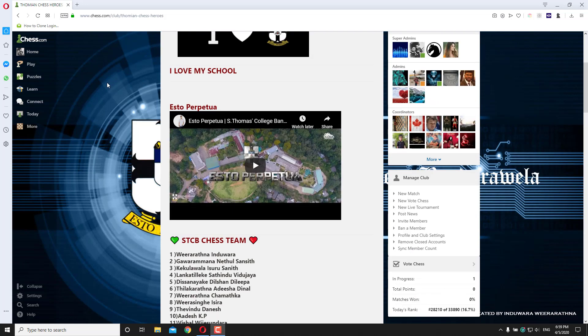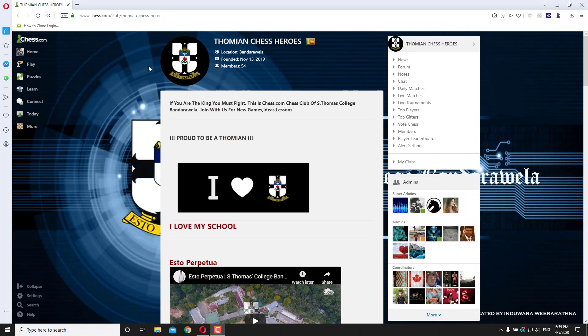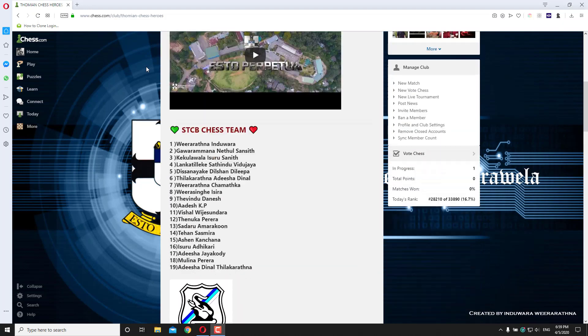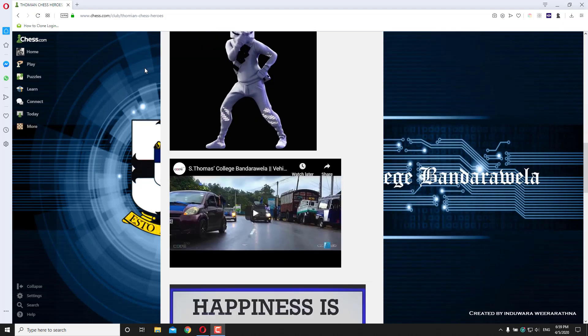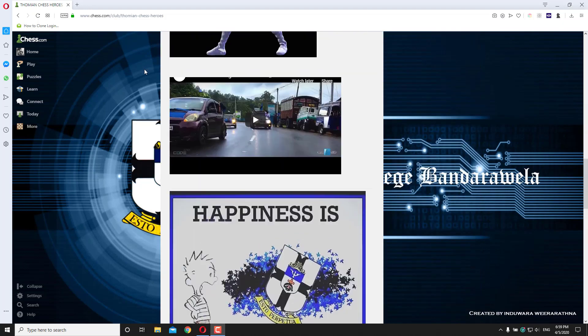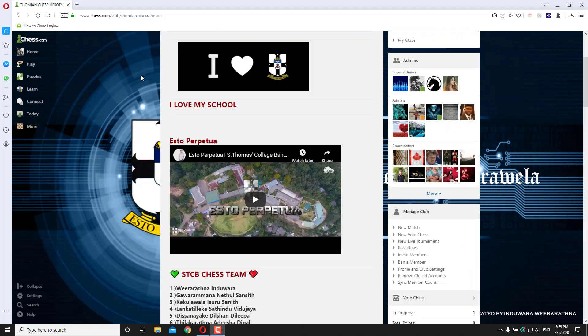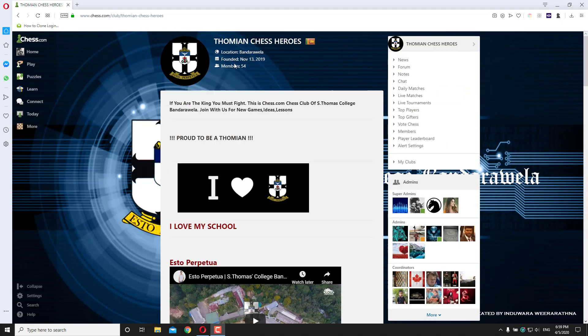First you need to create a club. This is my club and there are about 54 members.